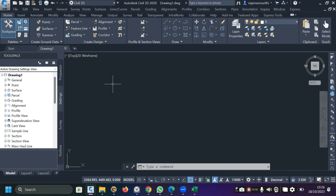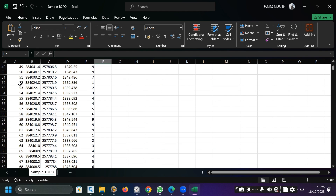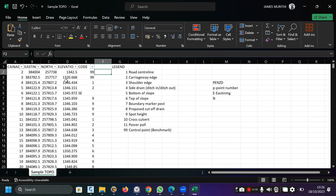Today I want to take you through how to handle data when a survey has been done on site. The surveyor has collected data and is bringing it to you as the design engineer. I'm assuming the surveyor has brought raw data to you — this is the formatting we expect to have in most scenarios.